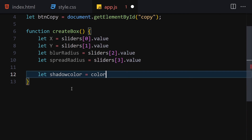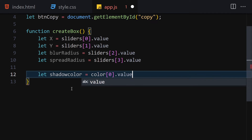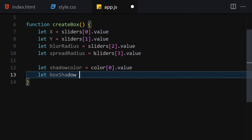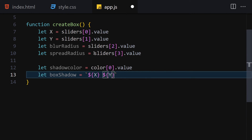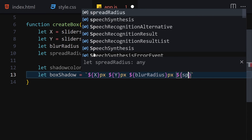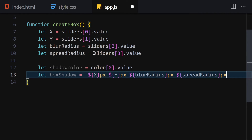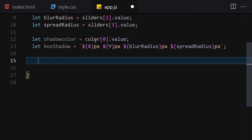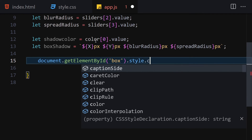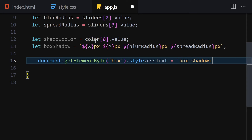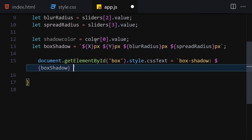Then I'll get the shadow color from colors index zero value. Now I'll build the box-shadow string combining xAxis + 'px', yAxis + 'px', blurRadius + 'px', spreadRadius + 'px', and the shadowColor. I'll then apply it by getting the box element via document.getElementById('box') and setting its style.cssText to box-shadow equal to our box-shadow string.